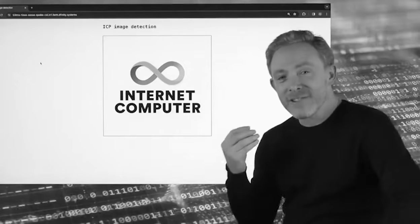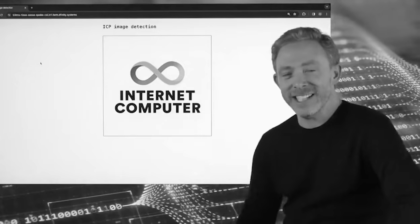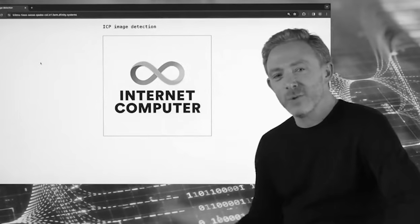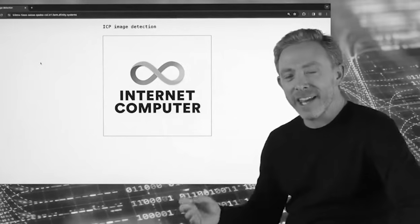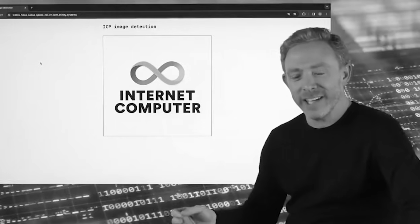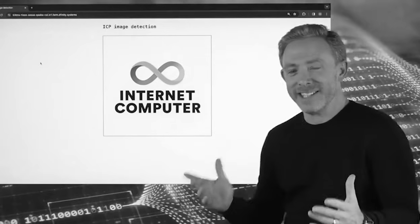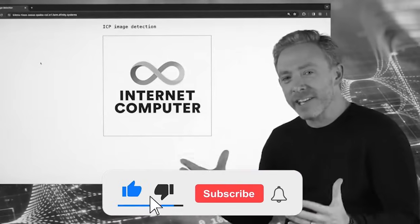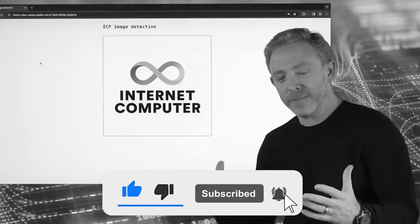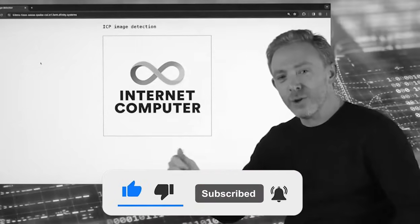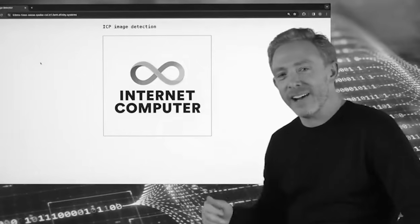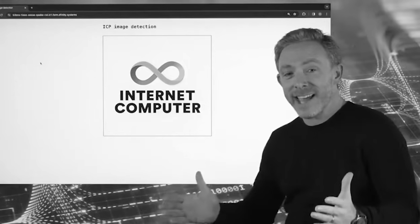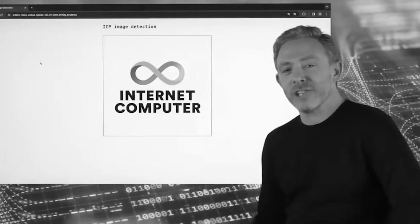Hello everybody, I am incredibly excited today to give you the first demonstration of quite a sophisticated AI running on blockchain. That blockchain of course is the Internet Computer, the only blockchain in the world today that can run compute at scale. There's a lot of talk about blockchains for AI, tokens for AI and things like that. This is the real deal — this is AI running on blockchain.